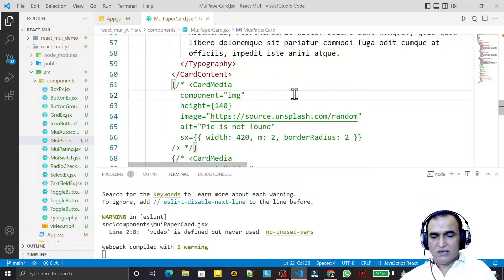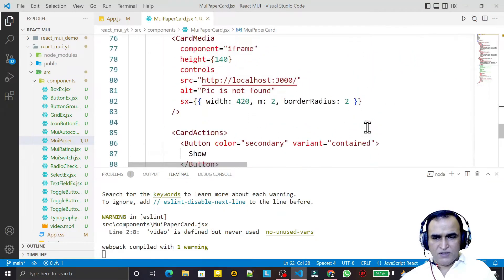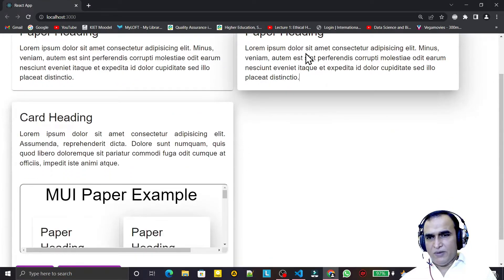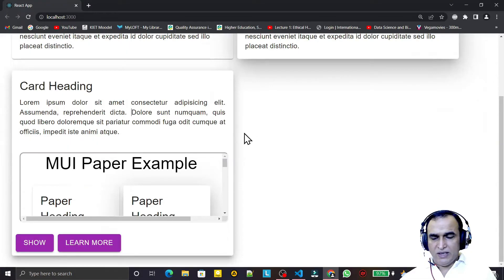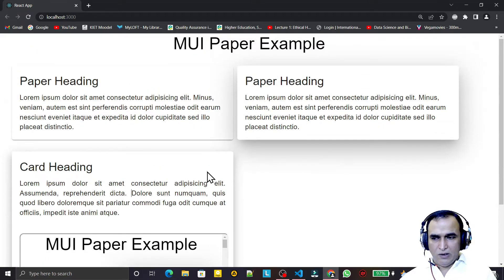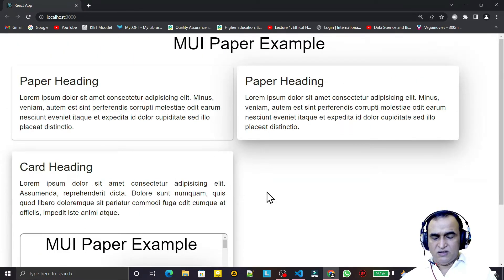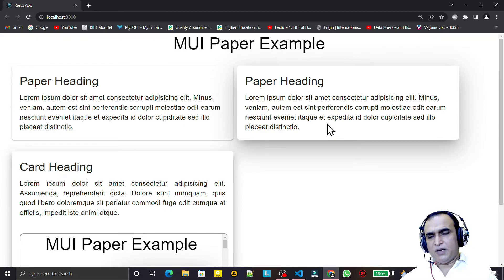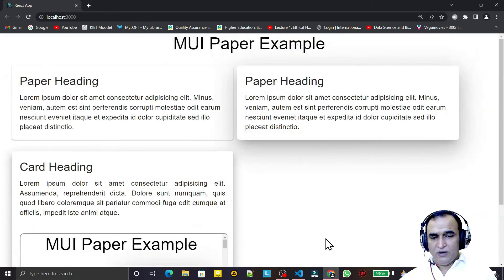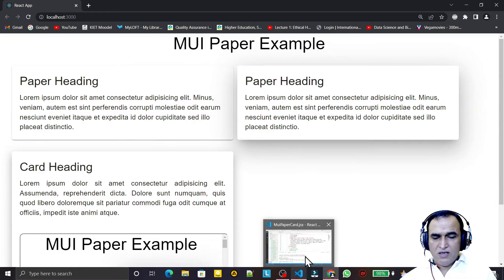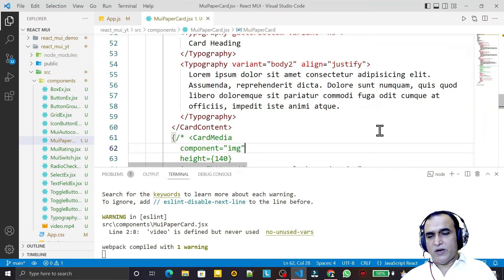You can see we have a variety of options available in Card that are not available in Paper. Card looks like Paper in look and feel, but there are certain additional features available in Card. If you need these features, use Card; if you just want to display some information in elevated mode, you can use Paper. Both are available in Material UI. I have given a demo of both — Card in this video and Paper in the previous video. I hope you learned something. Please do subscribe. Thank you for watching.